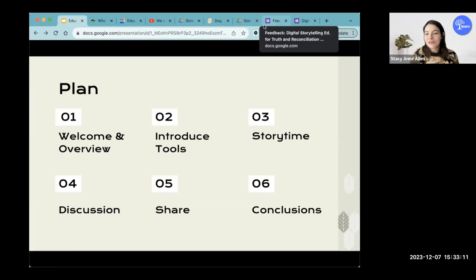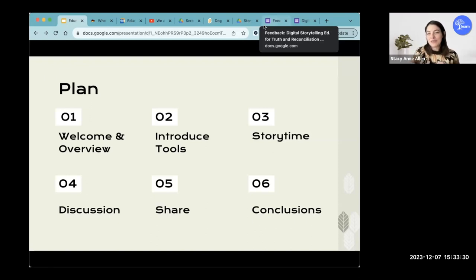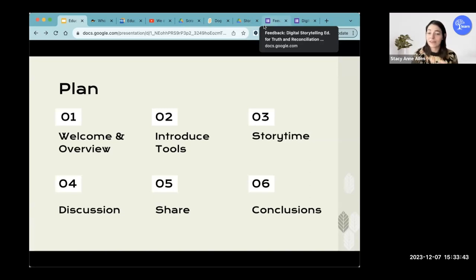As we begin, I just want to quickly go over an overview of what we're going to talk about and explore today. The first part is welcoming and overview. Then we're going to have a story time, because we can't talk about storytelling without having a story. Then we're going to introduce you to some digital tools that you might be able to infuse in your classroom. And finally, we're going to turn off the camera recording and have a discussion about what you're already doing and how we can work together to promote and infuse indigenous cultures and ways of knowing and being in your classroom.